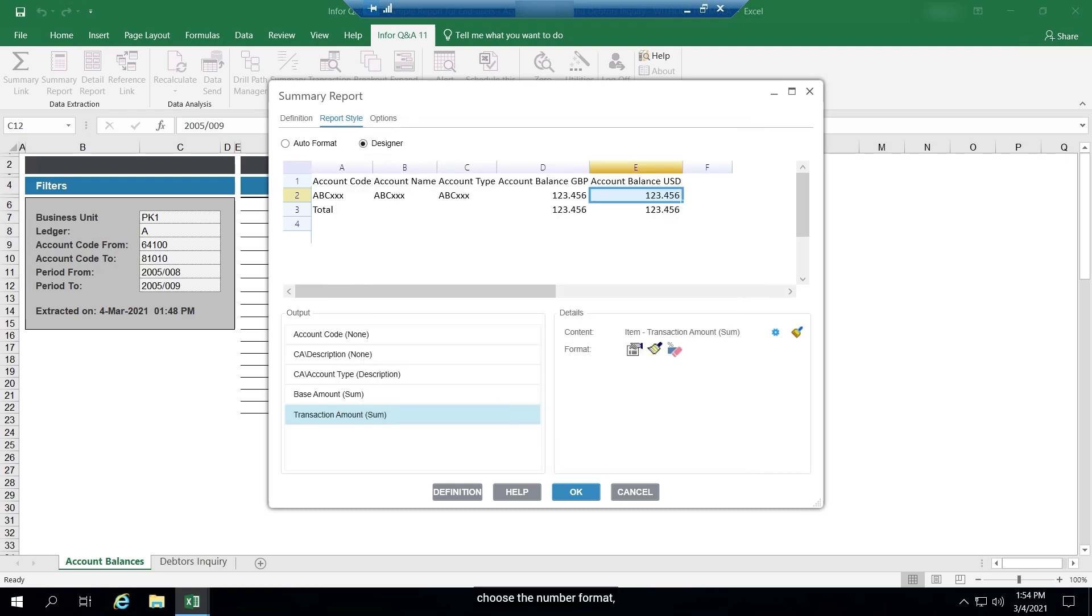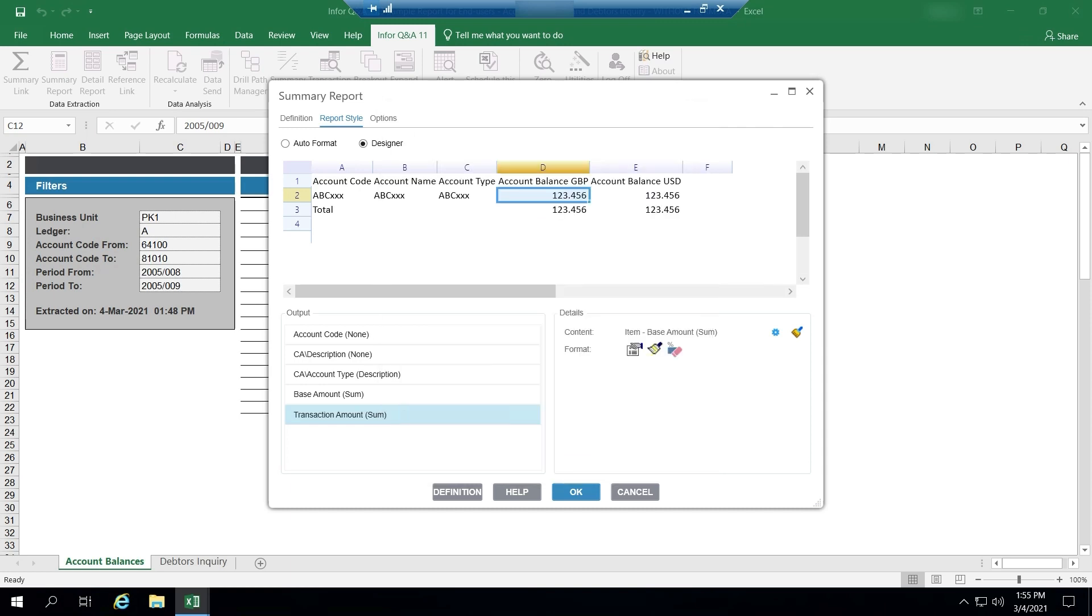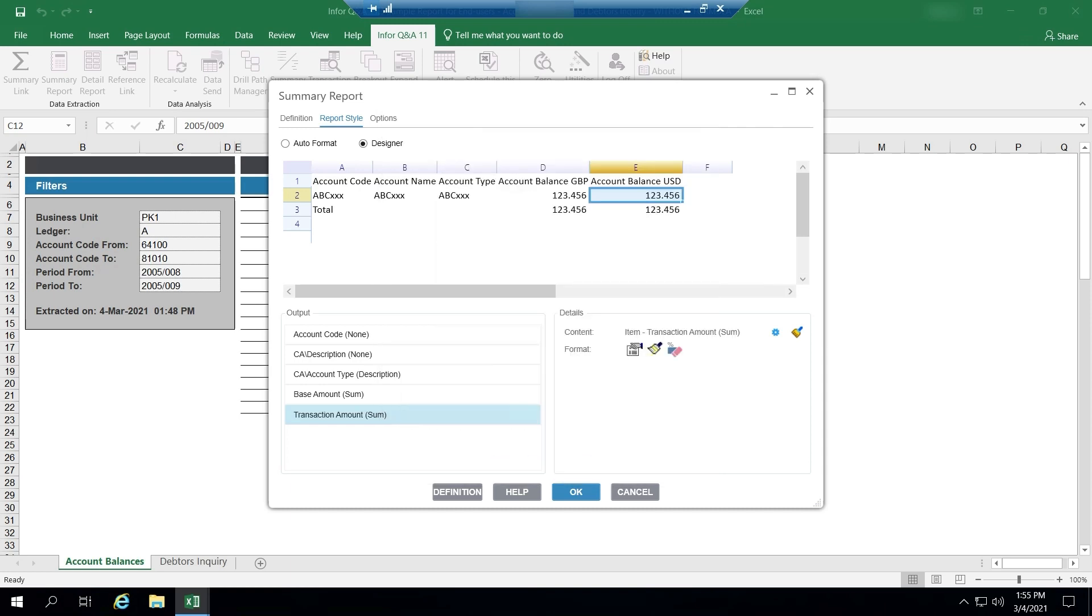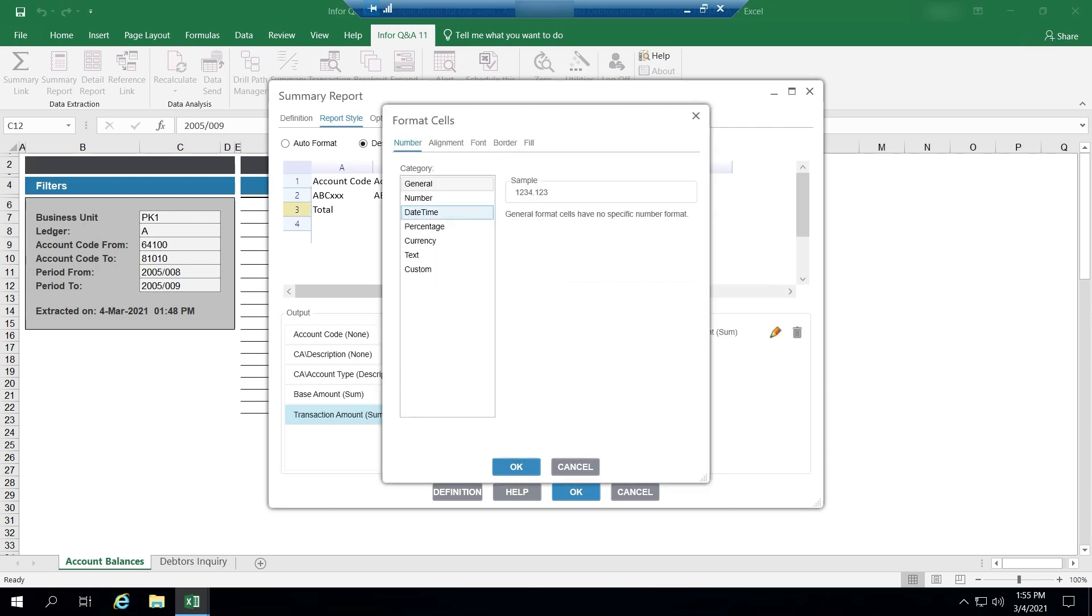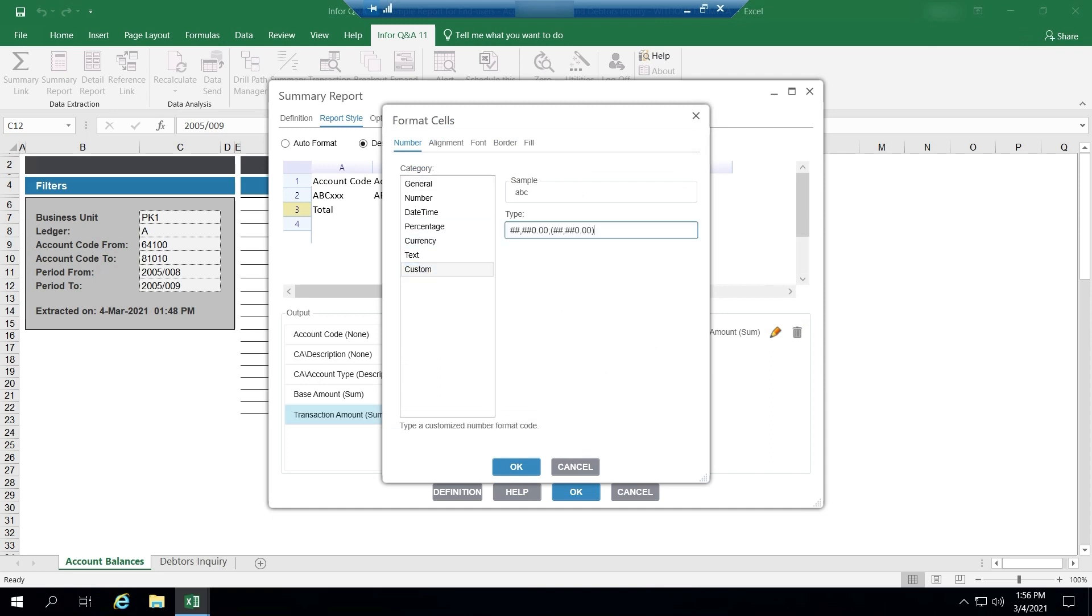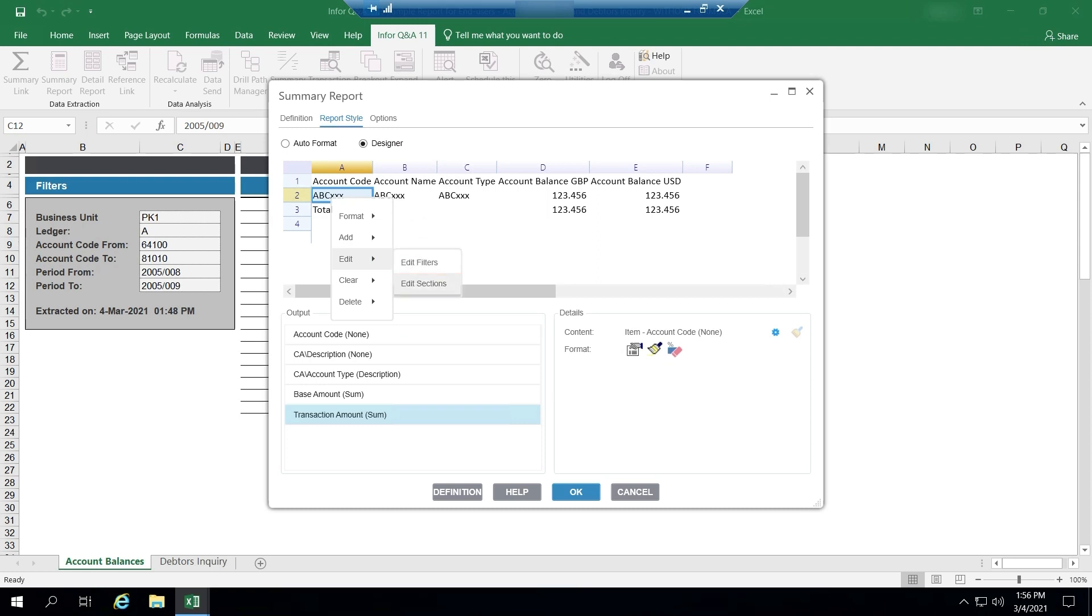Choose the number format. Add subtotals for each account code by right-click at the account code and choose Edit sections from Edit.